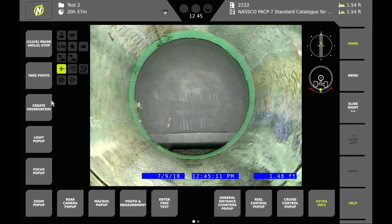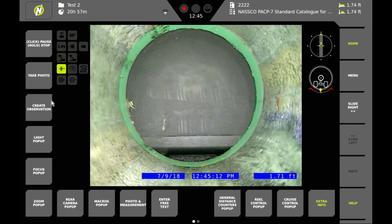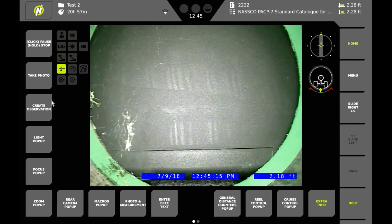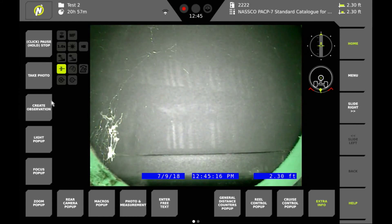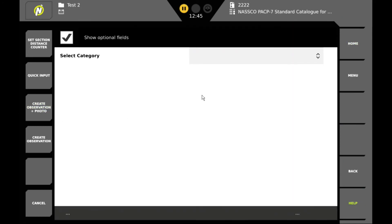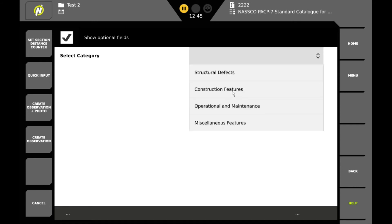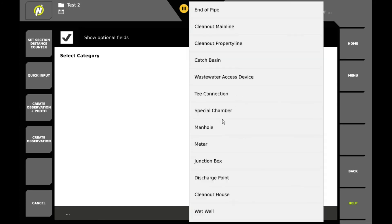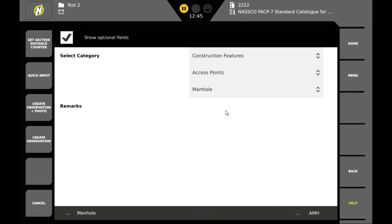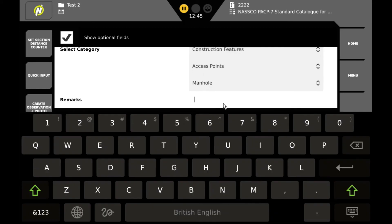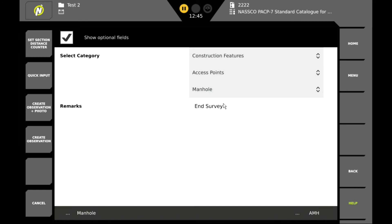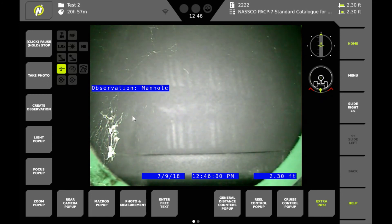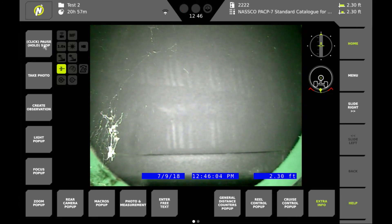Then we continue to the end of the line. Where we create one final observation to end the survey. So again we click on create observation. This is a construction feature. An access point. And in our remarks we'll say end survey. Once we've done that we've completed our inspection. So we can stop our recording.